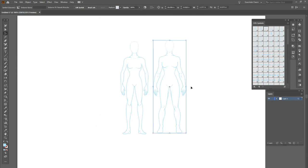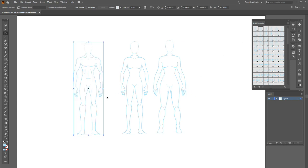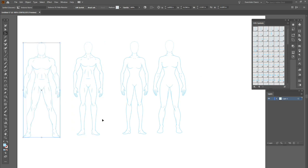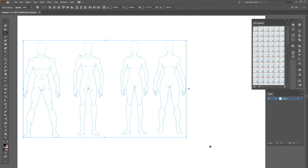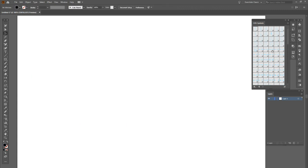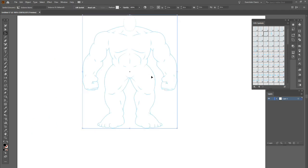Right now I am in Adobe Illustrator. I've already loaded all my custom shapes in, and of course there are instructions in the pack that show you how to install all the various different assets for whatever program you're using. It is available in Procreate, Adobe Illustrator, Adobe Photoshop, Affinity Designer, Clip Studio Paint, and there are also PNG files that you can use in pretty much any other program.